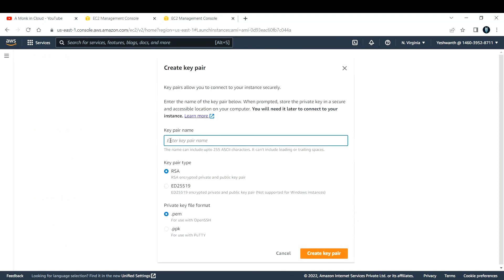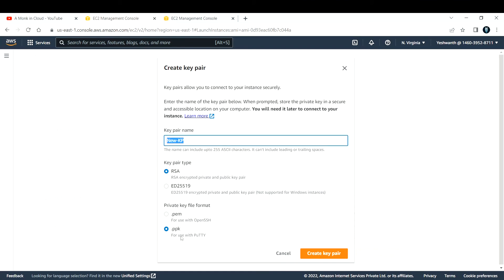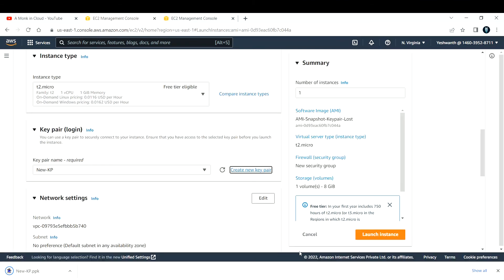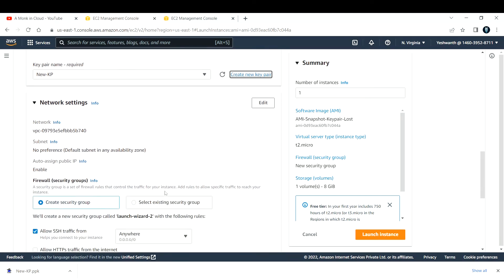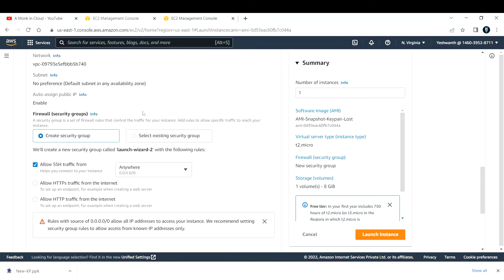Now for the key pair — this is the one I've lost, so I need to create a new one. Click 'Create new key pair,' give it a name like 'new-kp.' I'll select the PPK file format since I'm using PuTTY to log in. Click 'Create Key Pair' and it will be automatically downloaded to your machine.